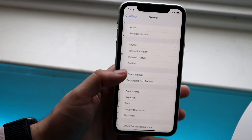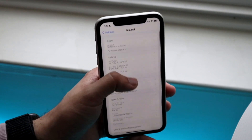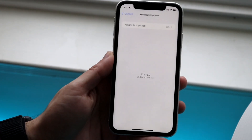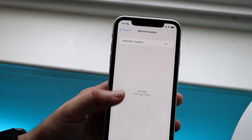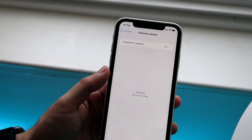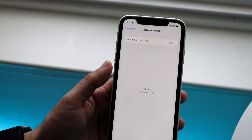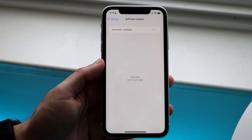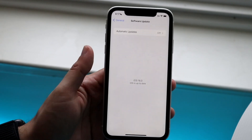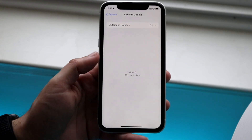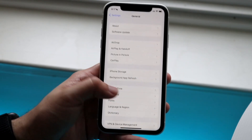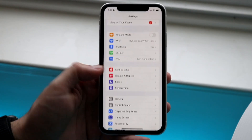Click on General, then click Software Update right here. If you do see iOS 16, just make sure you install it. If you're already on iOS 16, then you're good to go. But if you don't see it, you want to install it and you should be good to go at that point.